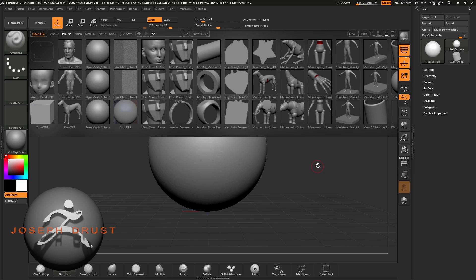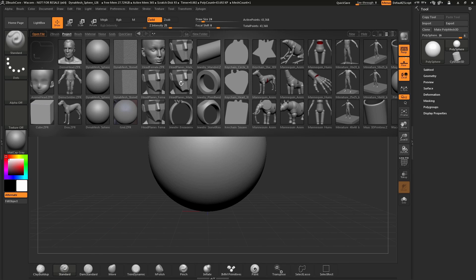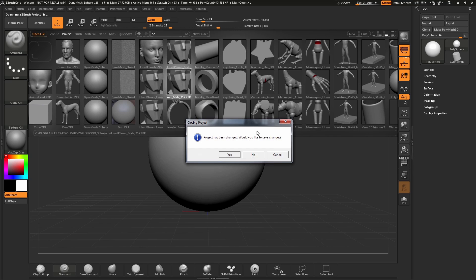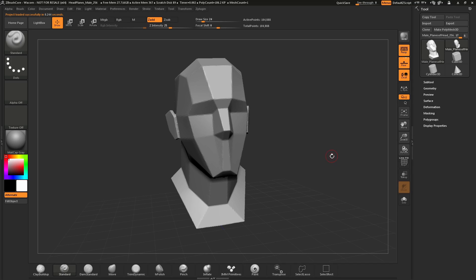To use Surface Noise, first start ZBrushCore and load in a project. I'm just going to load this file right here.